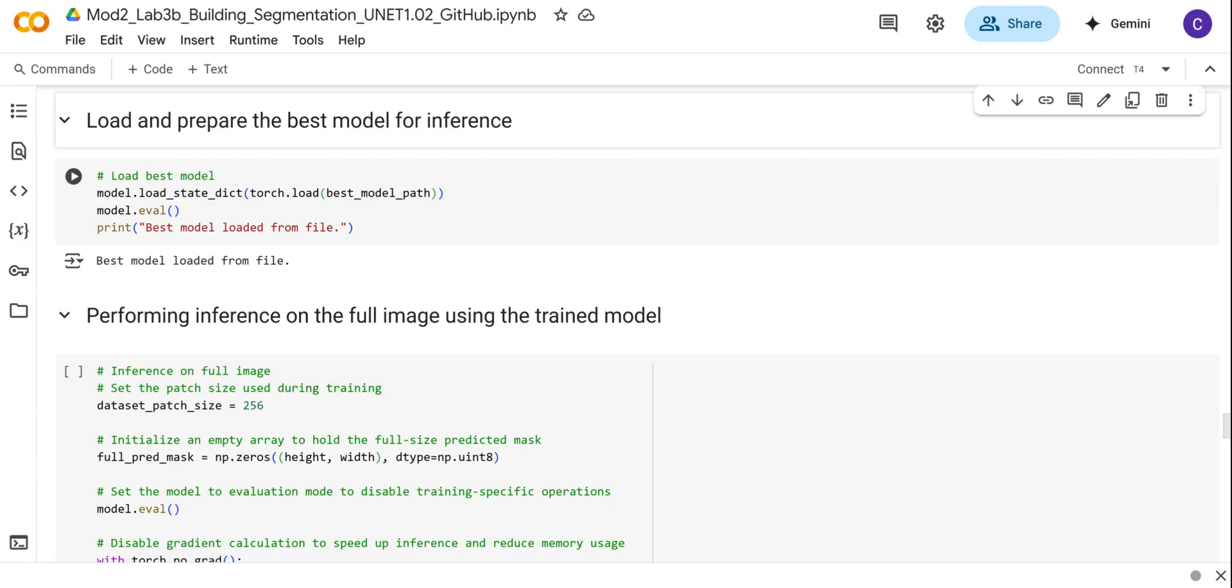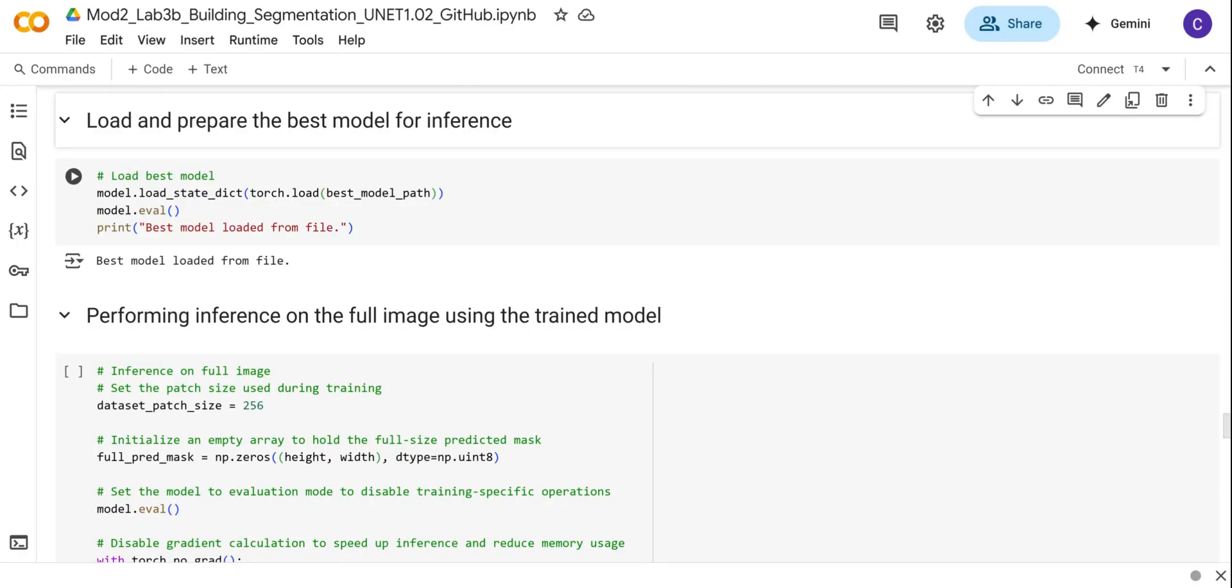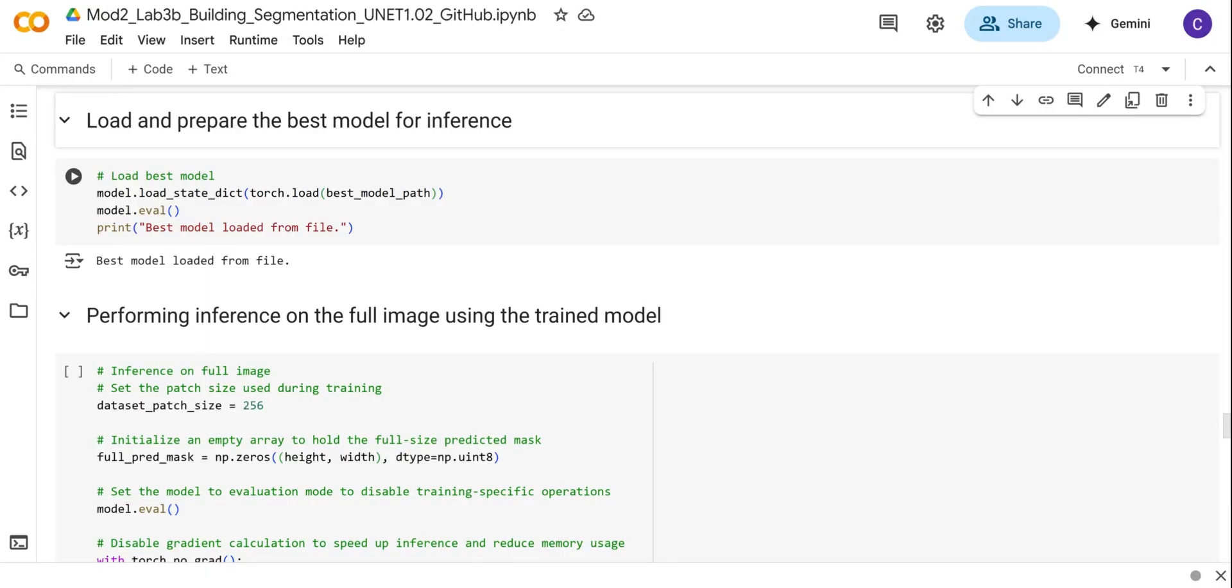First, we begin by loading the best performing model from the training stage. After training with early stopping, we load the best model version of the U-Net model based on the lowest validation loss. The model parameters are stored in the best U-Net model path file, and we can load them using model.load_state_dict, which contains the state dictionary of the model.